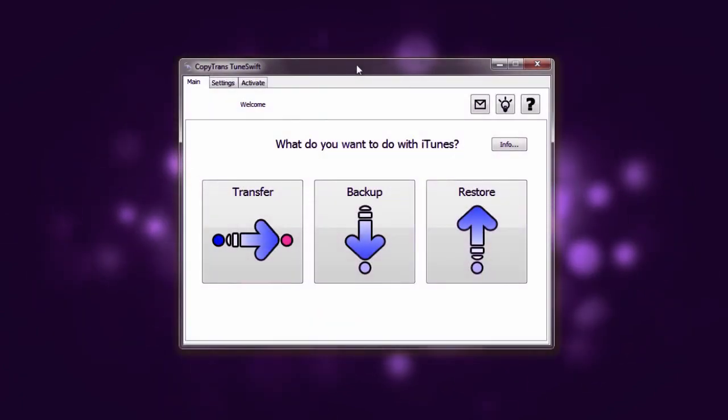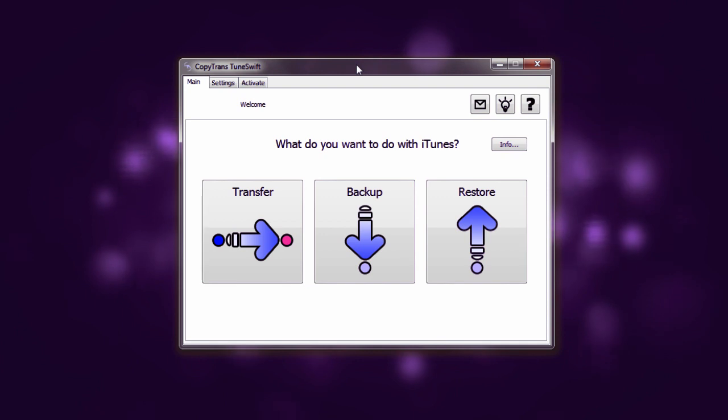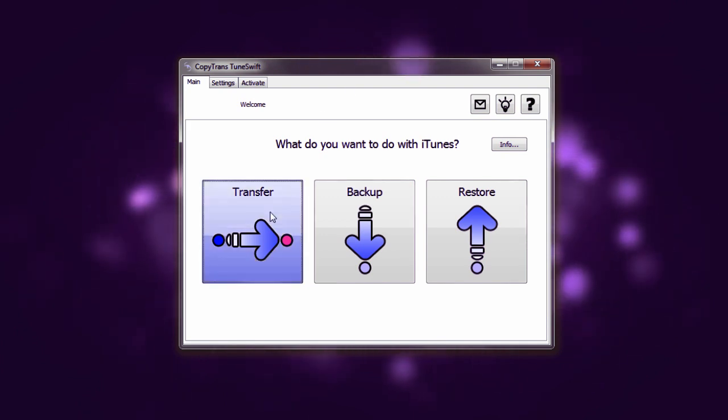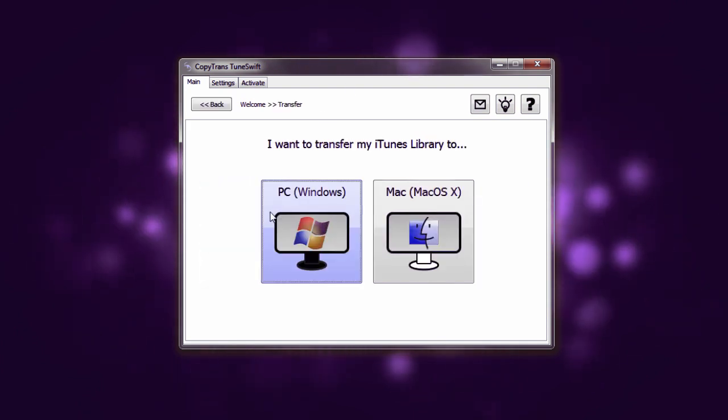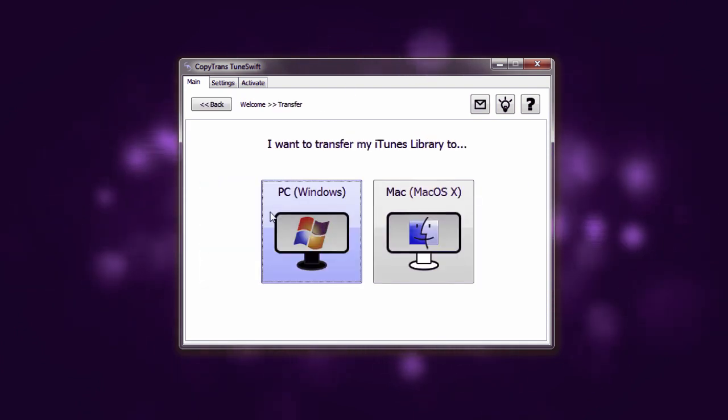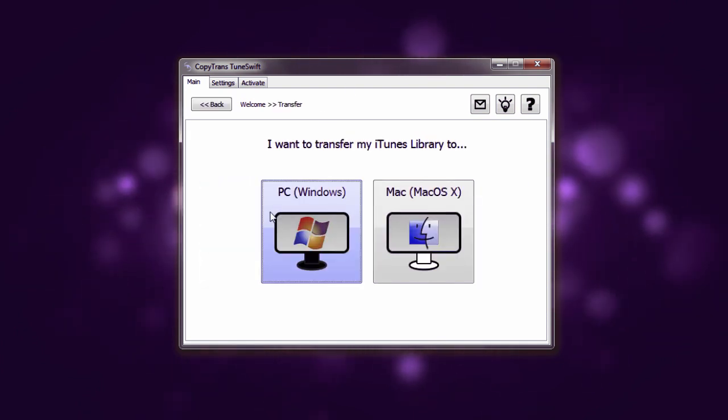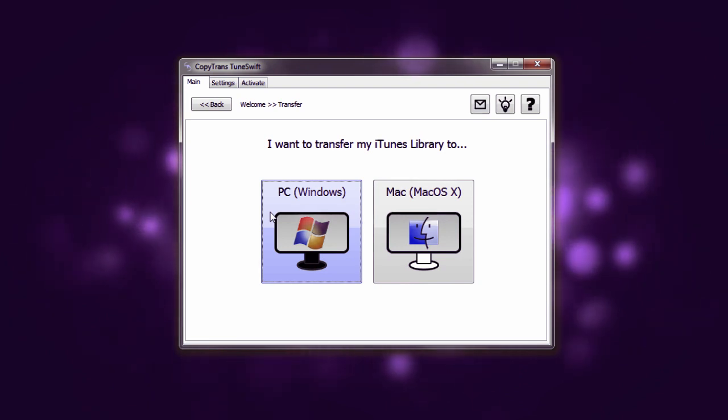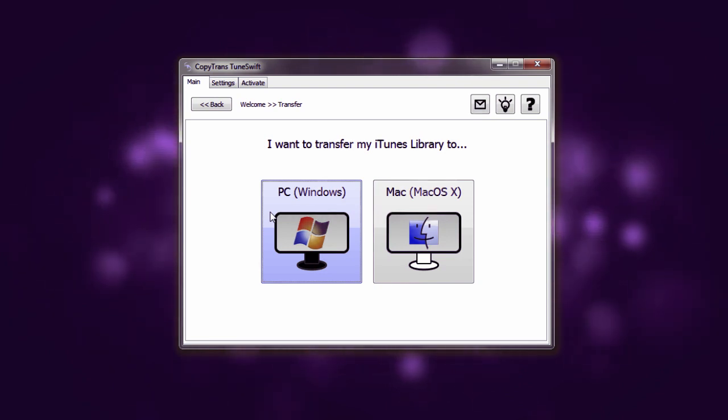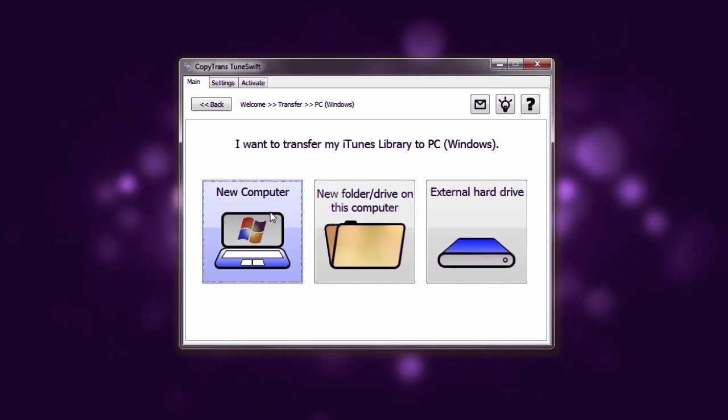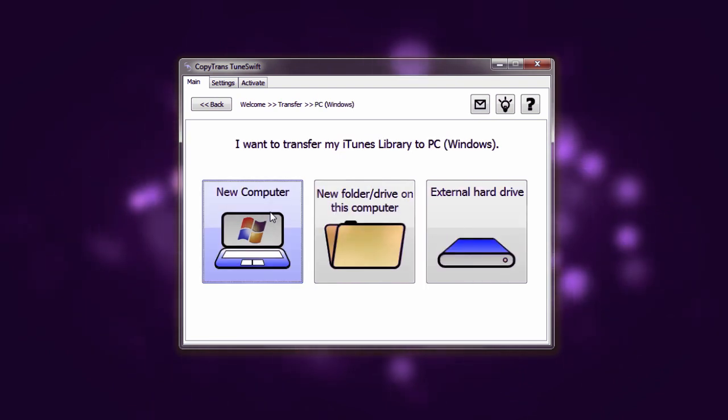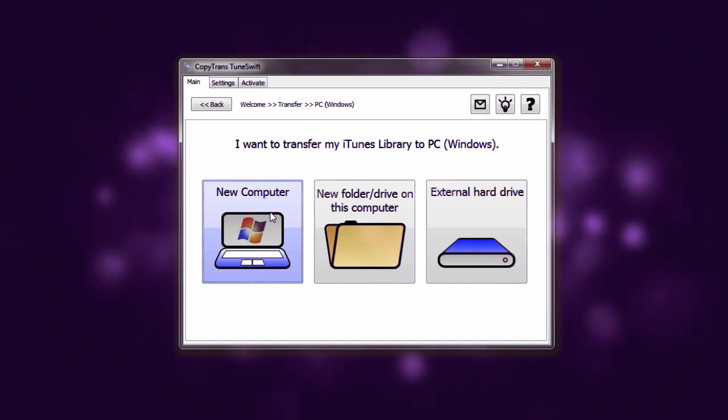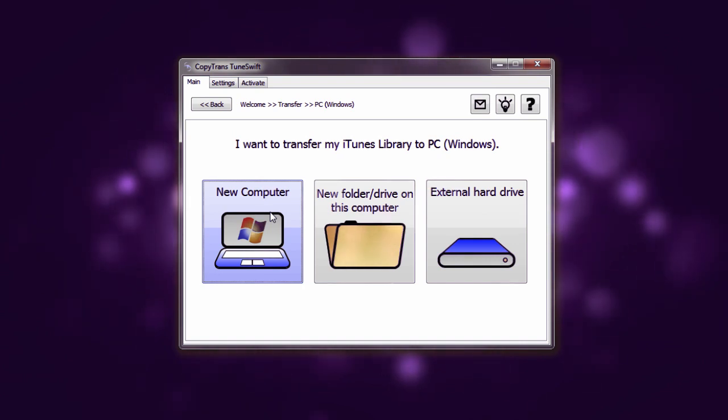So the first step we're going to have to do in TuneSwift is to select the transfer button. And now because we're transferring our iTunes library to a new Windows computer, we're going to select the Windows button. And again, we're wanting to transfer it to a new computer.